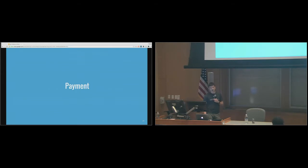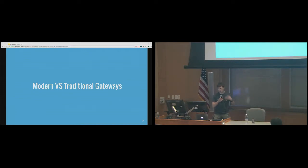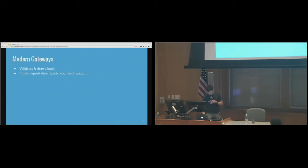Payment — I could talk for an hour on payment and you guys would all hate me because it'd be really dry and boring, but I'll try to simplify this. There are basically two types of payment gateways. A payment gateway is the entity that makes sure your credit card has enough funds. The two types are modern and traditional. Modern is usually what I recommend — they do two things: they validate that the funds are there and they draw funds directly into your bank account.